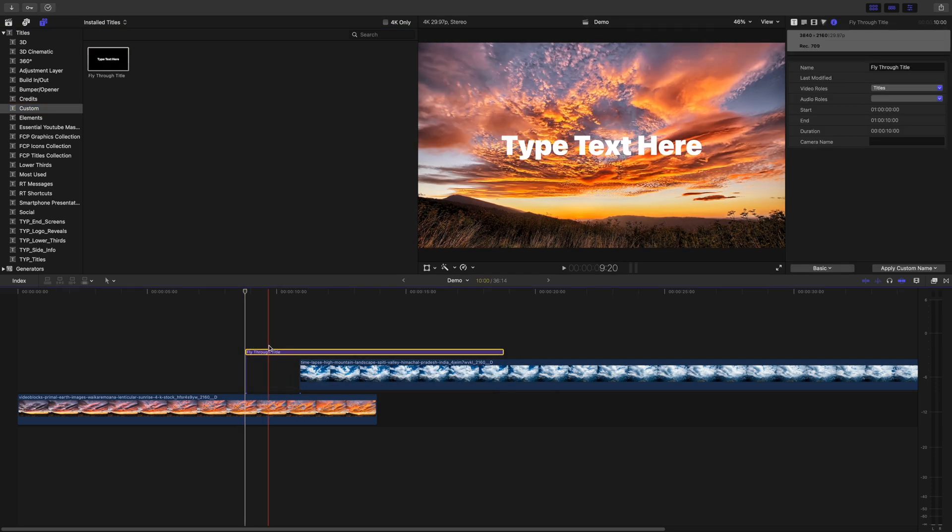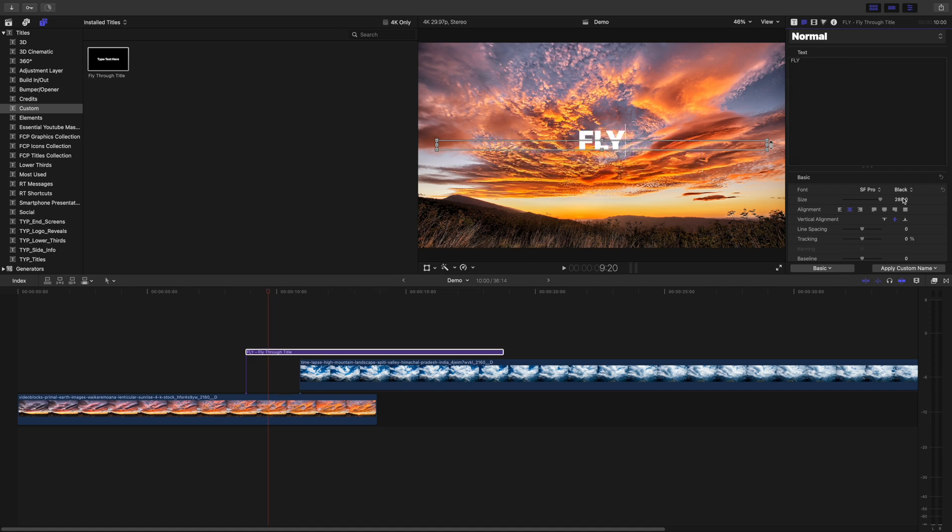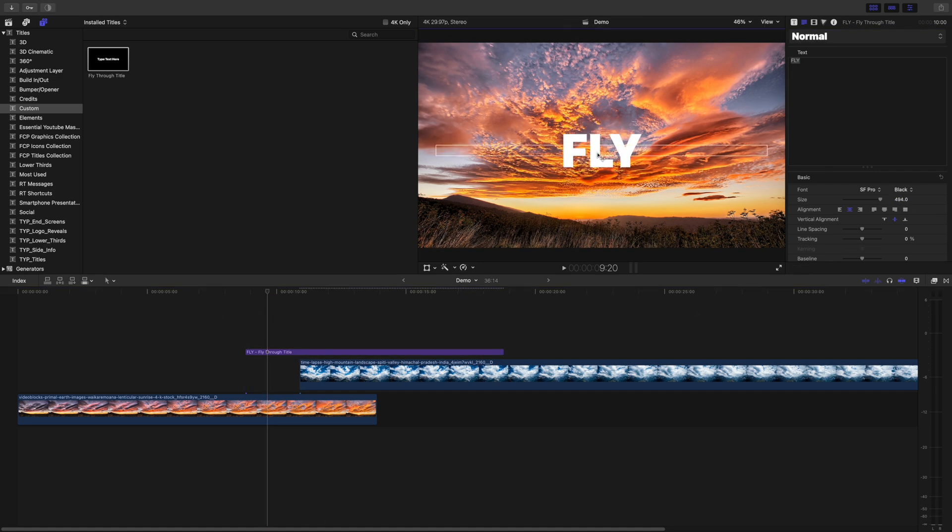Select the title layer, change your text, and in the inspector, if needed, adjust any other parameters.